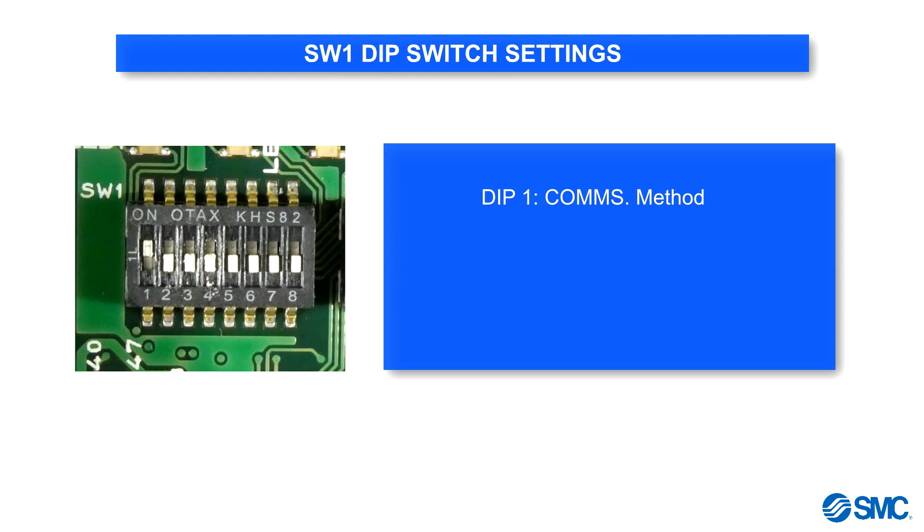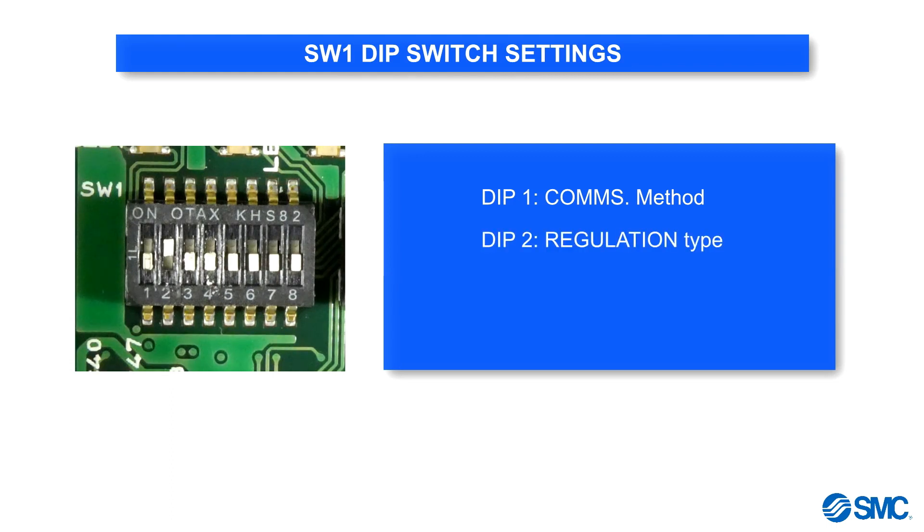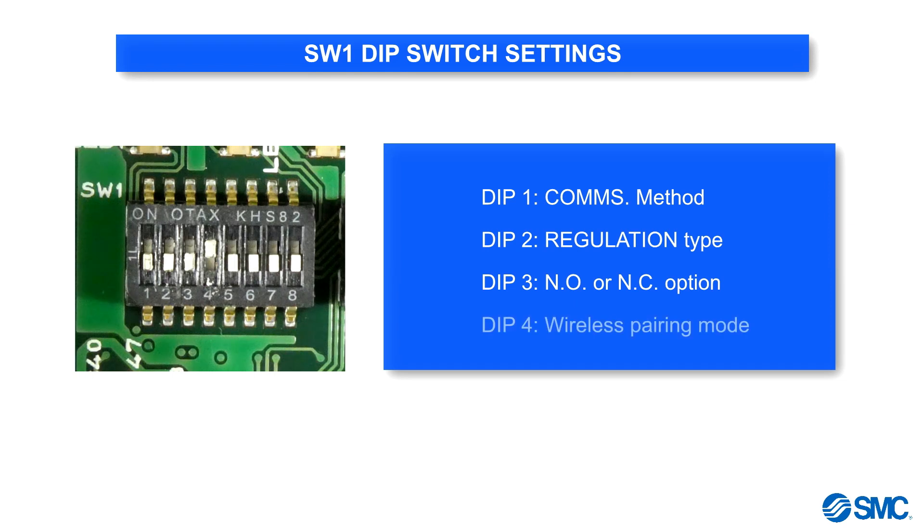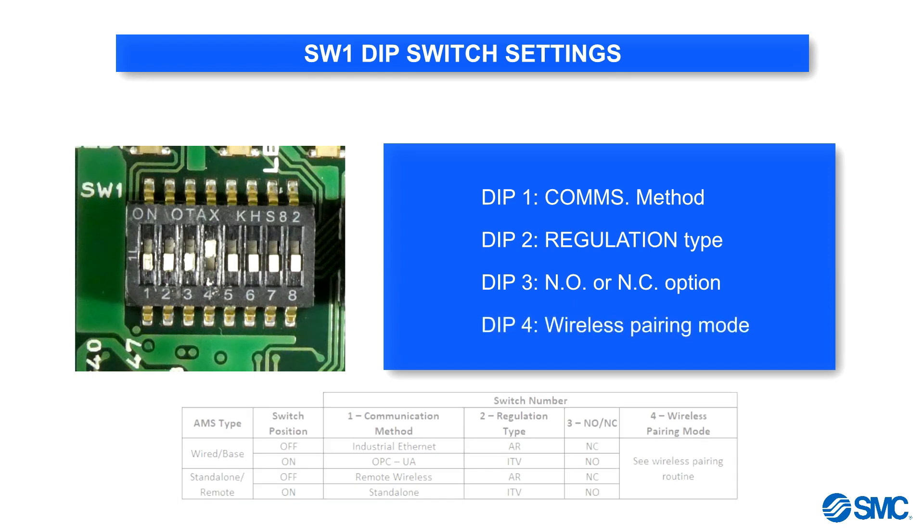Switch 1 is for communication method. Switch 2 is for regulation type. Switch 3 is for the normally open or normally closed option, and Switch 4 is for wireless pairing mode.